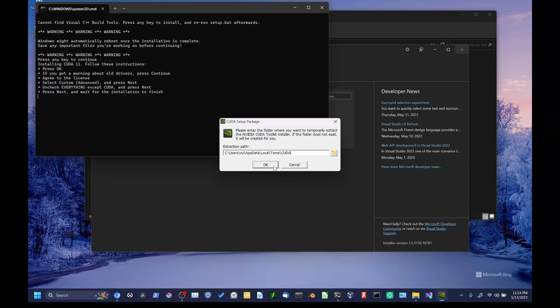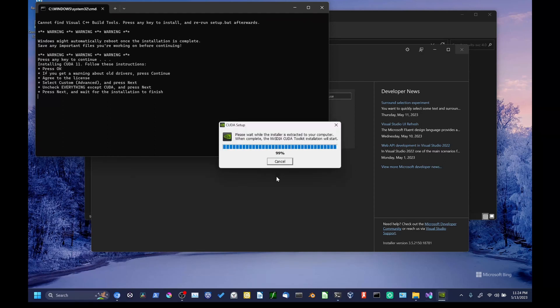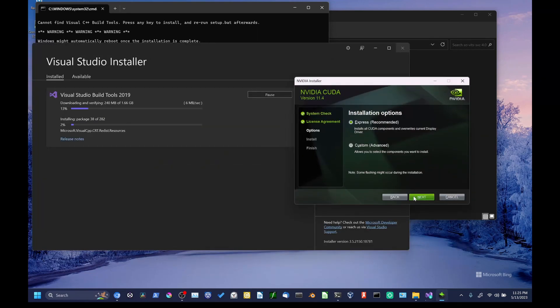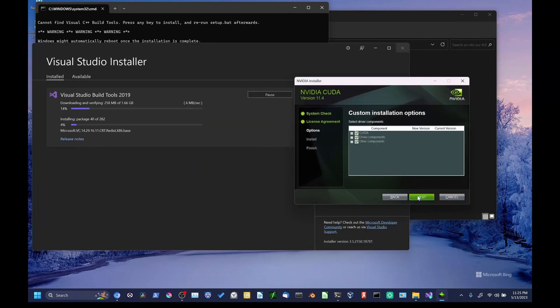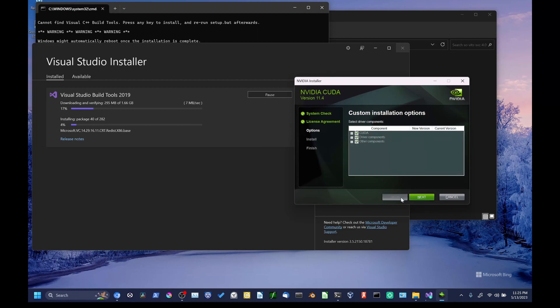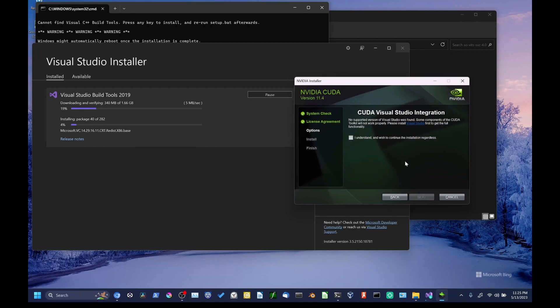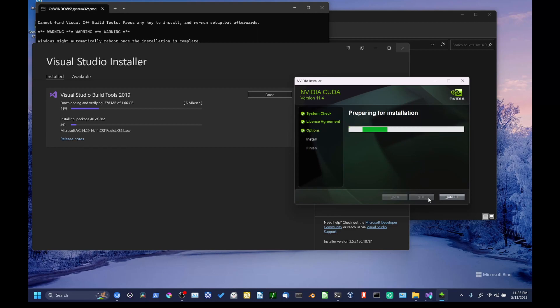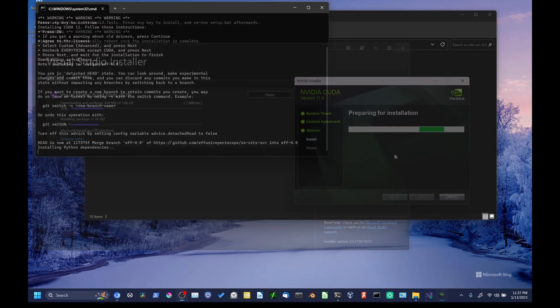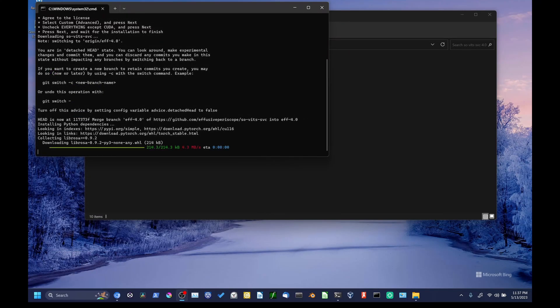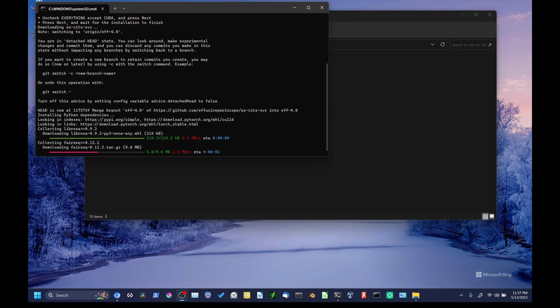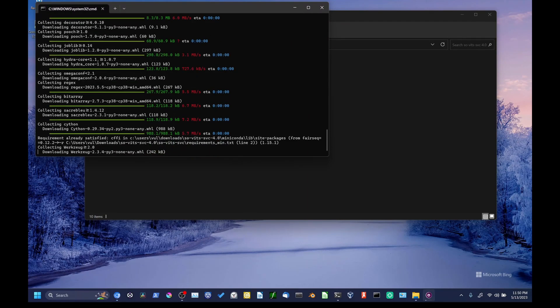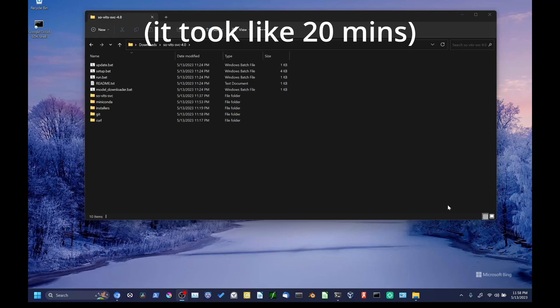Once you get to the part where it asks whether you want an express or custom installation, I would just go with express. I'm sure that all of those different components aren't actually needed, but I don't really want to figure out which ones I can take out and still have everything work. I will disclose that I'm not doing this from an entirely clean install. Anyways, now you can go do something else while you wait for all of this stuff to finish installing. This is what it looks like when it starts downloading all the stuff, including Python dependencies for Sovitz SVC proper.